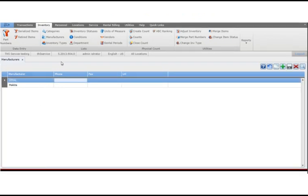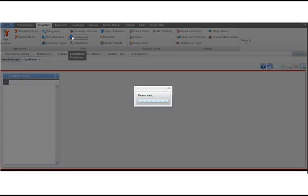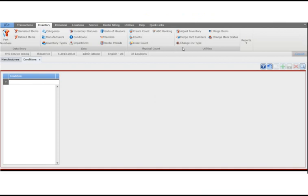In this example, we'll add a new condition. Open the conditions page, click plus, type the description of the condition, and click save.